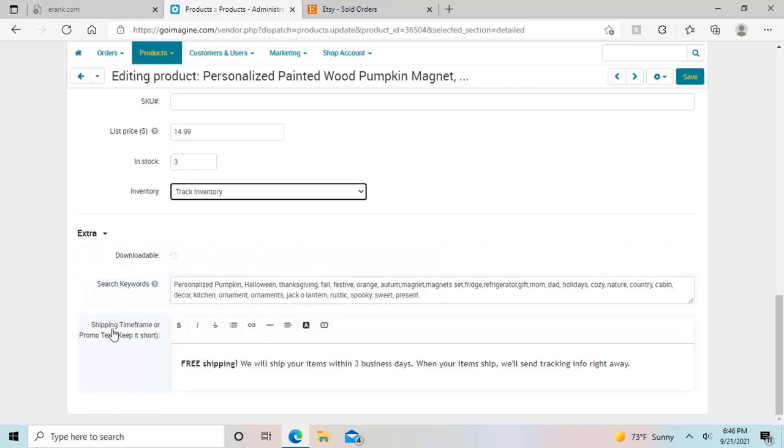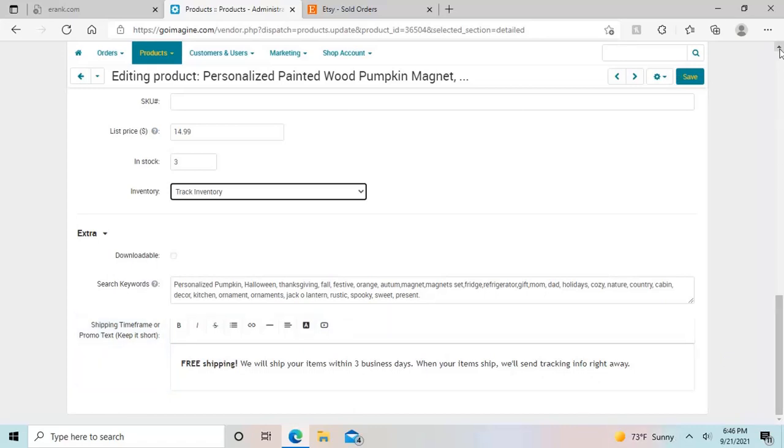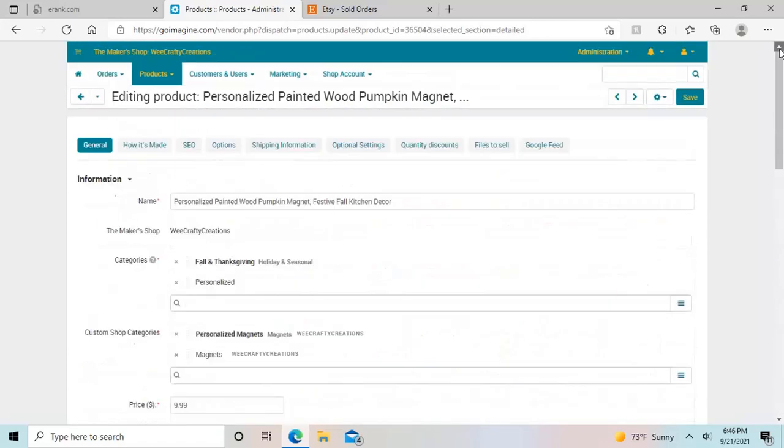And then there's a shipping timeframe or promo text. You can kind of put anything you want right here. You can put that you're having a sale. You can put really just like literally whatever you want in there. Just keep it short is kind of their recommendation.